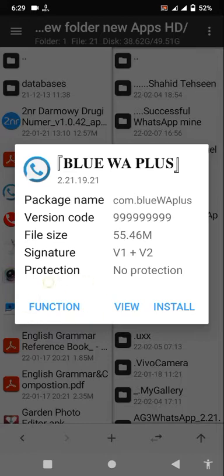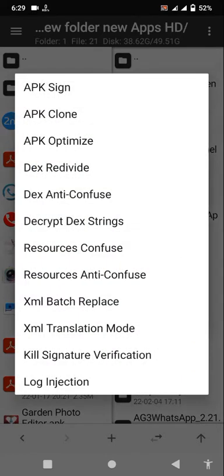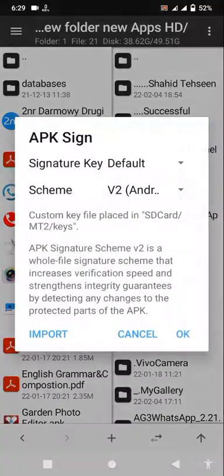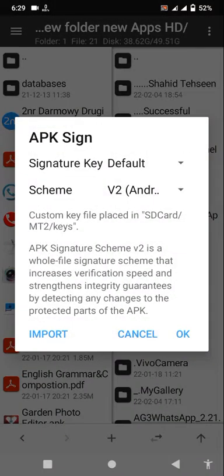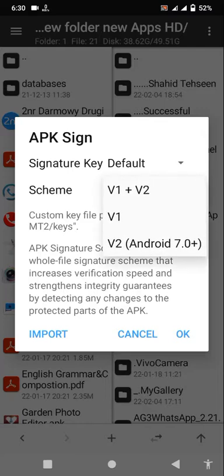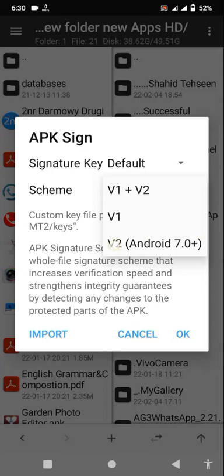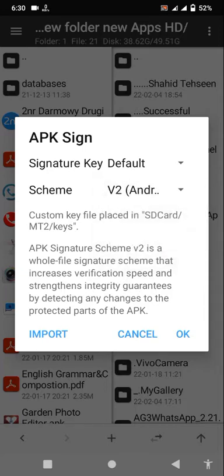So now click here and this option function. After click here you see APK Sign first option, click here. And after this you can see this setting scheme second number. Click here and after you shift this point third V2 Android 7 plus.